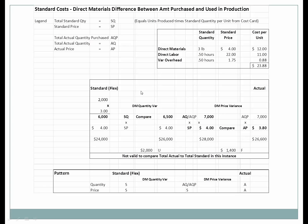This is similar to direct labor. Standard quantity times standard price compared to actual quantity used in production is the direct material quantity variance. We expected six thousand pounds; six thousand five hundred were actually used. Before any math, we know this is unfavorable. Extending it out: six thousand times four dollars equals twenty-four thousand; six thousand five hundred times four dollars equals twenty-six thousand. The two-thousand-dollar difference is unfavorable.